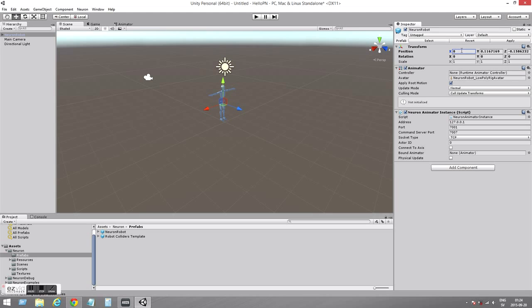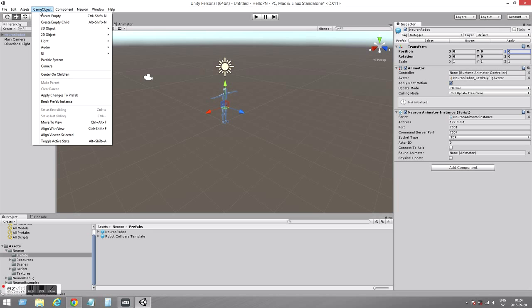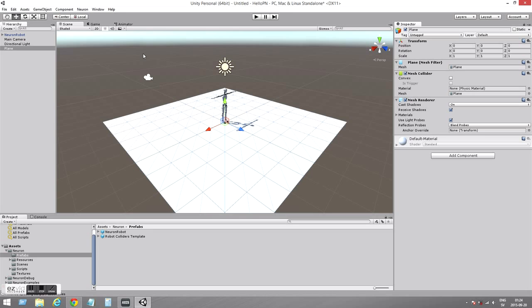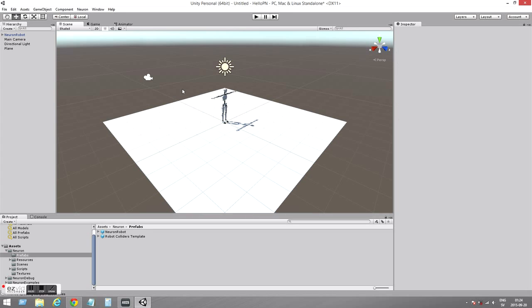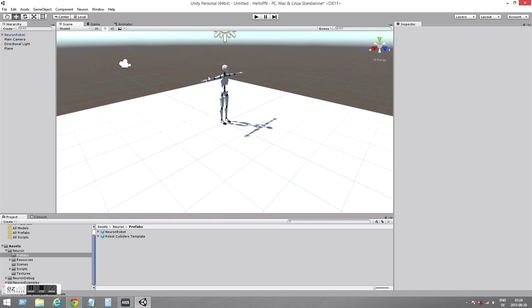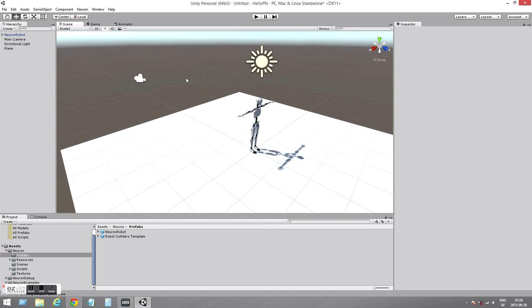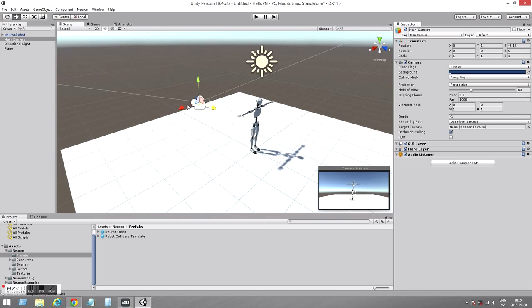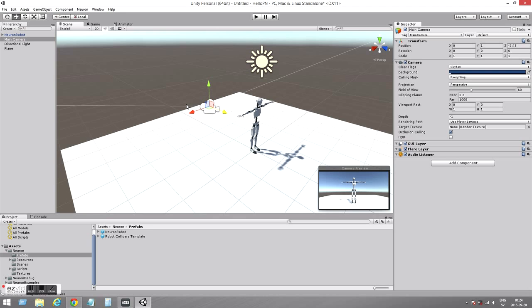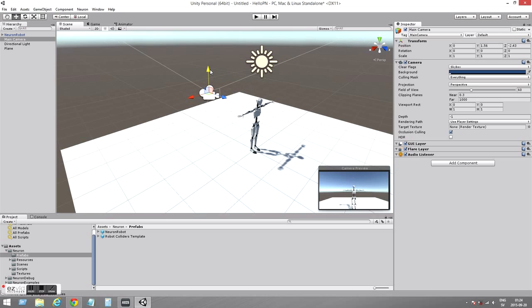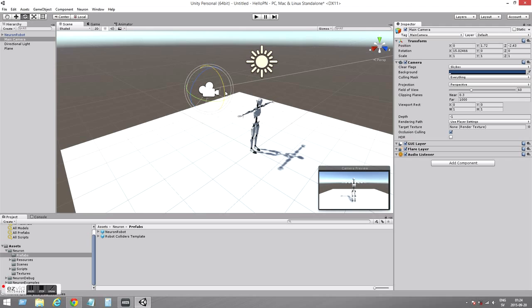I want to put it at 0,0,0 so we know where we have it in the world. And let's create a plane also so we have something to stand on. Let's move the camera closer to the character so we can actually see what's happening. I'll give it a slight raise so we get a nice isometric view like that.